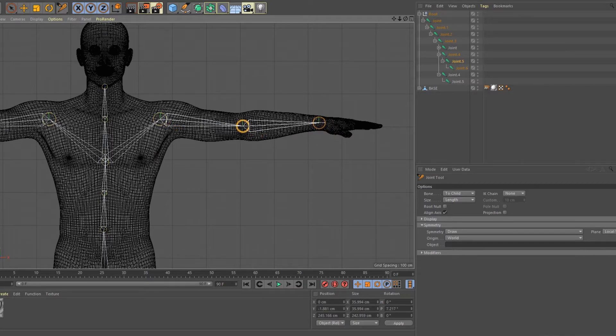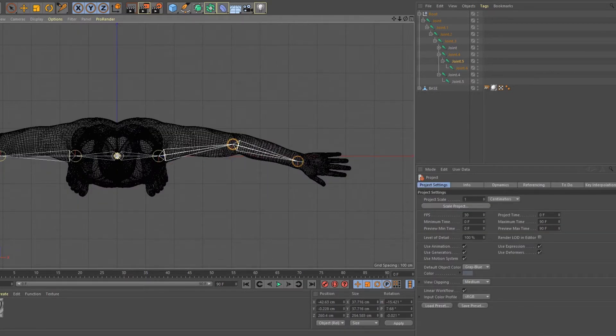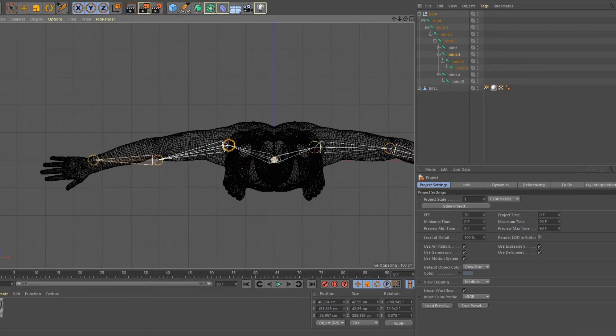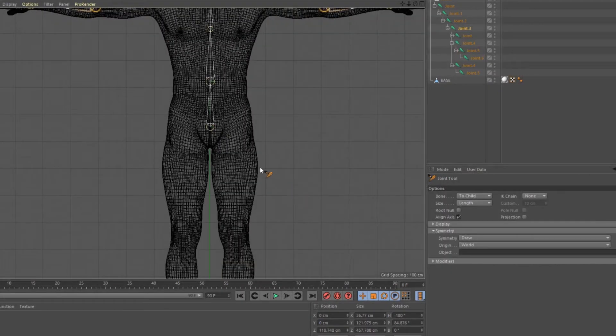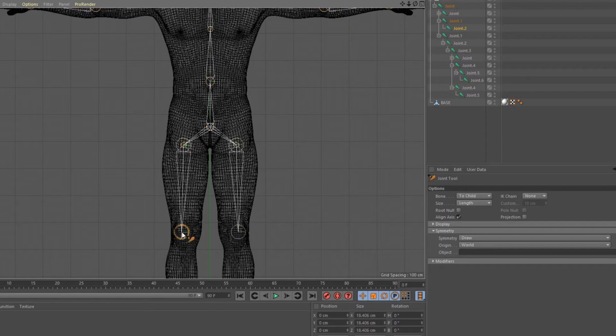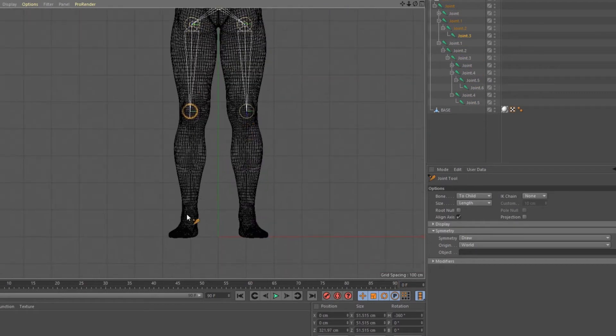Same process on the legs. Click the abdomen and work your way down on the feet.